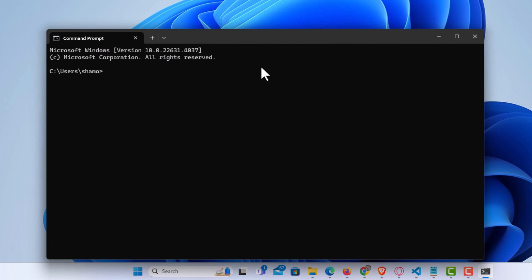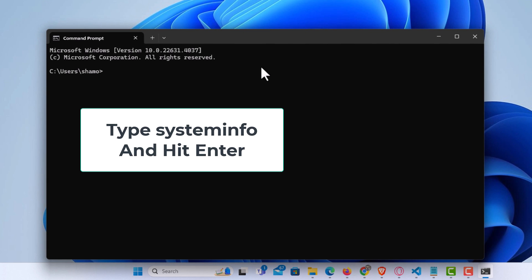Now the next thing you want to do is simply type in System Info. Then hit enter.